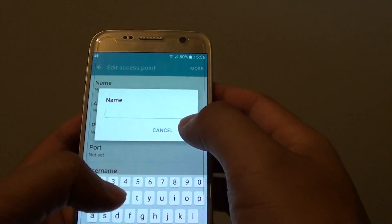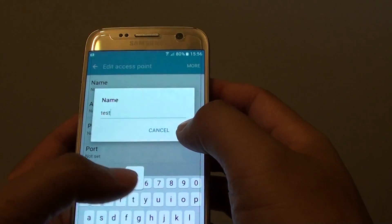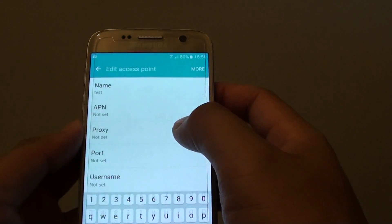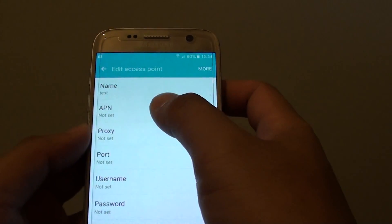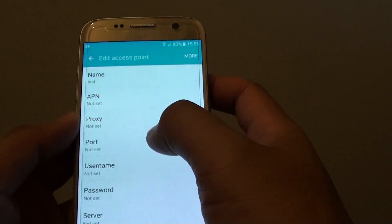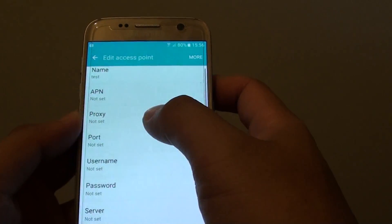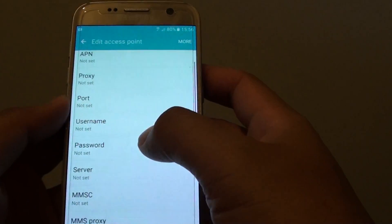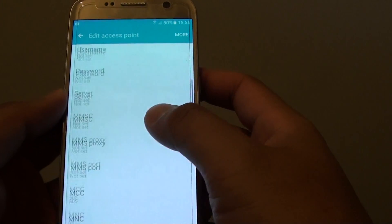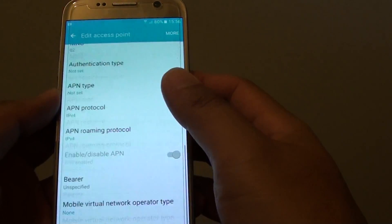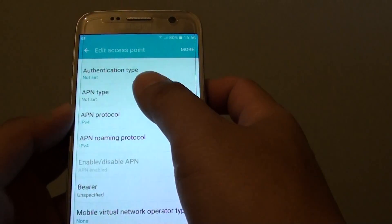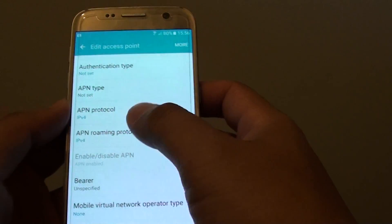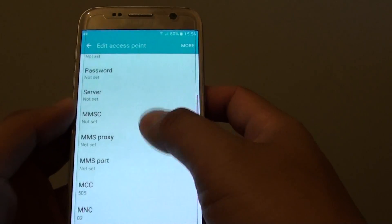If you tap on add, you need to go in here and manually set up the name of the APN, the proxy, port, username, password. So any information that is required, you can go in this list and fill it in.